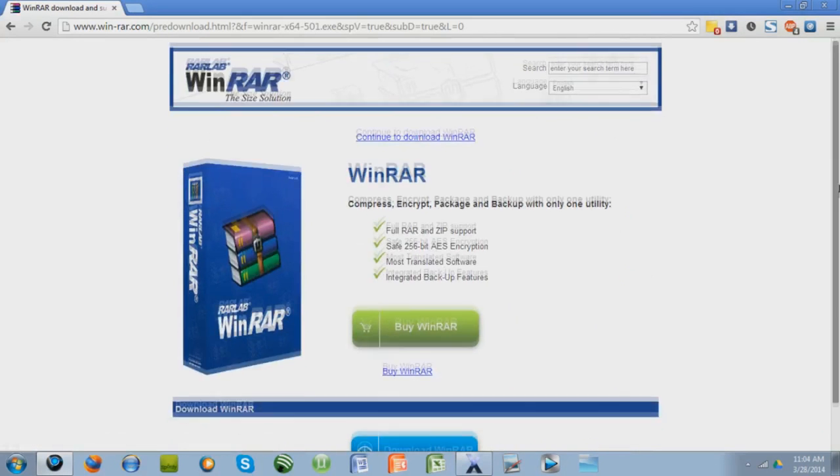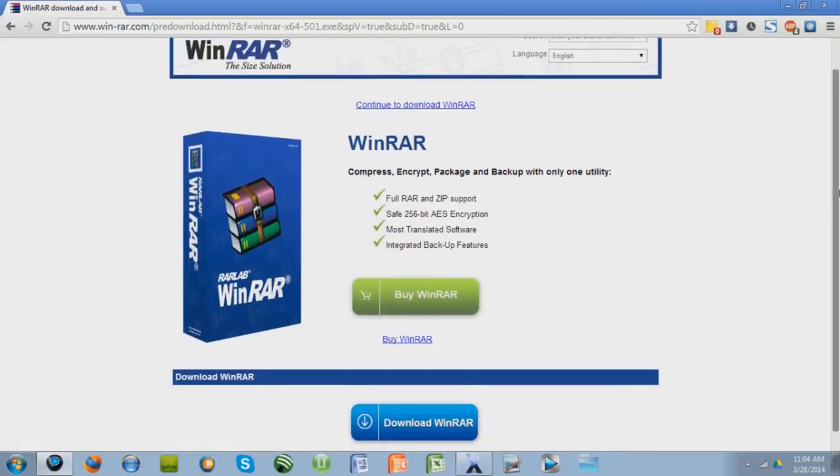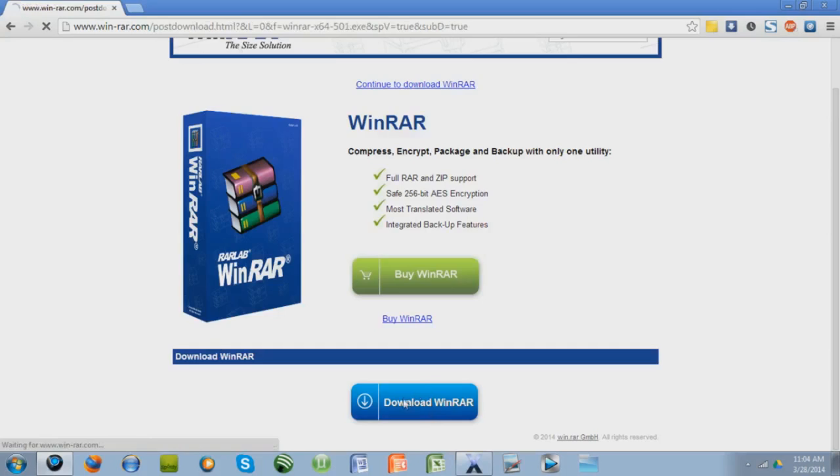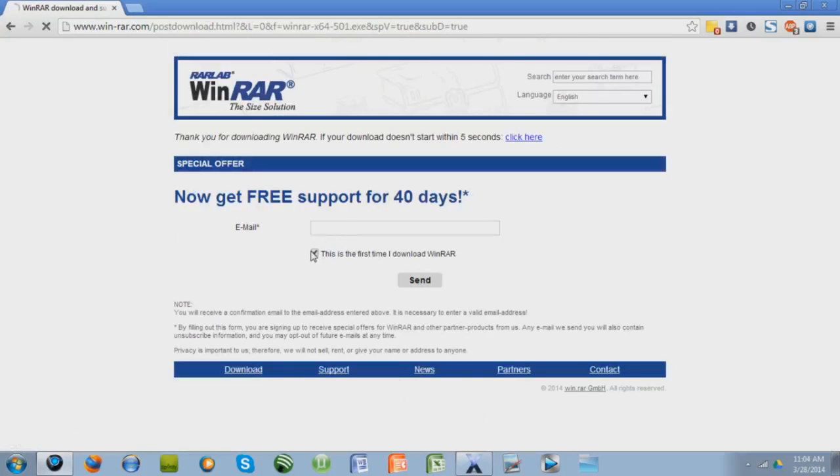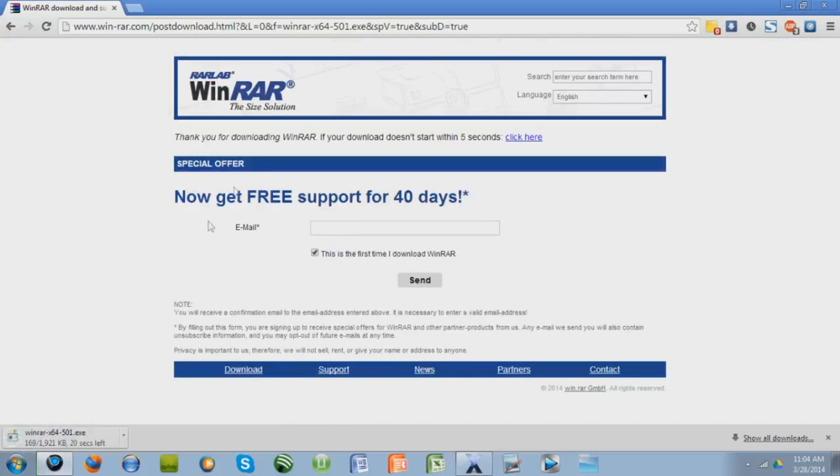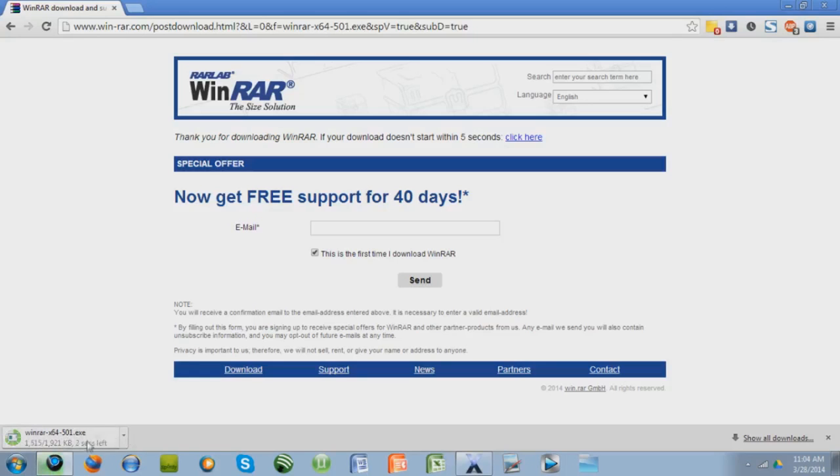So I'm just going to click it, and it'll take me to this next page. You don't want to buy it. It asks you to buy it, but you never actually have to do it. So just press Download WinRAR, the blue button right here. You don't have to sign up for this newsletter. Just ignore that.